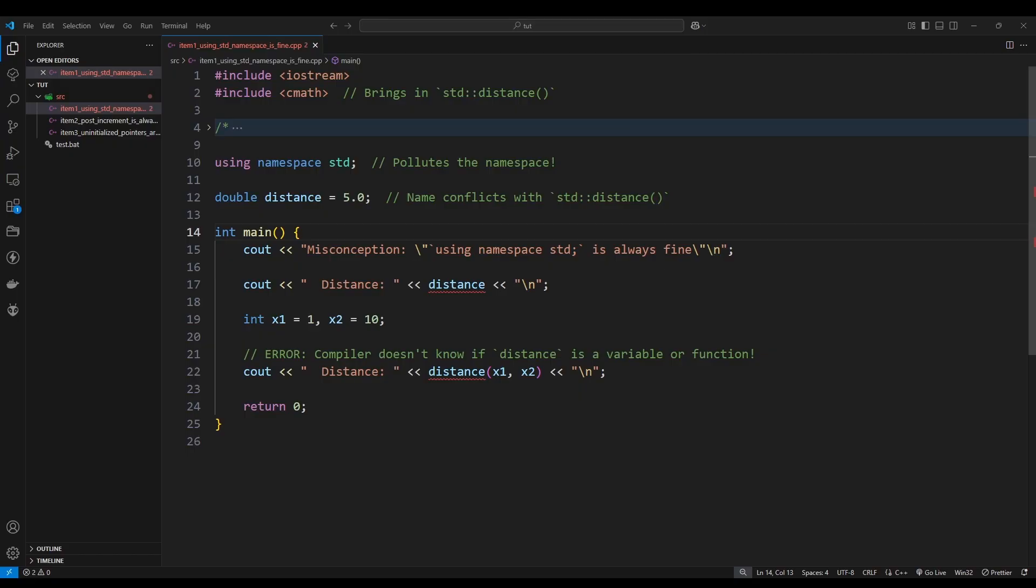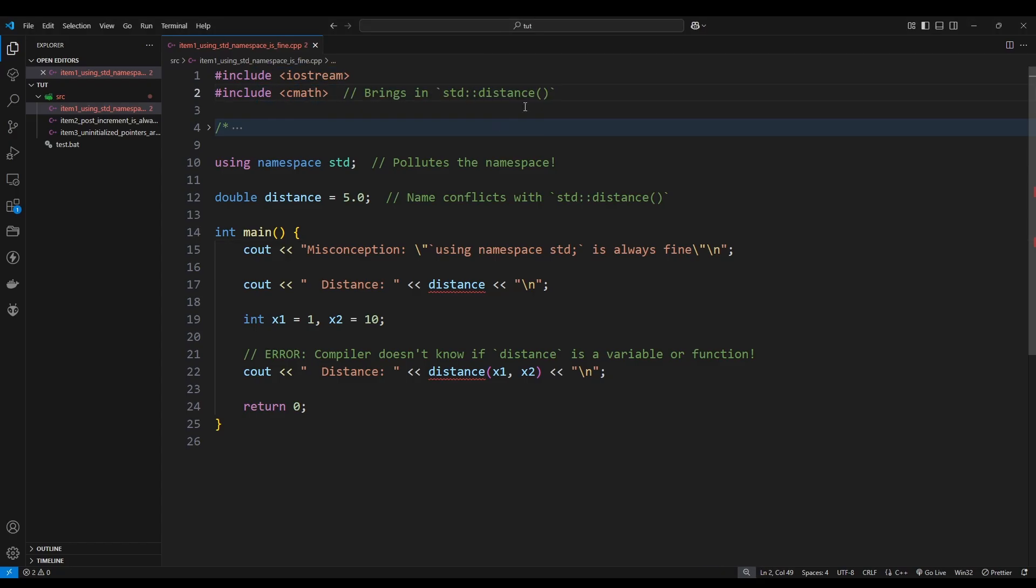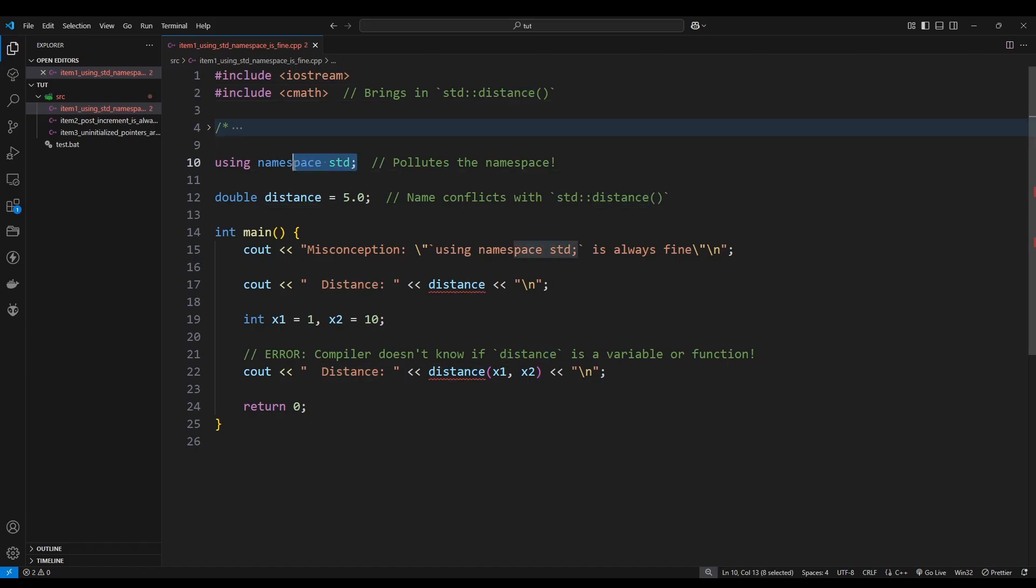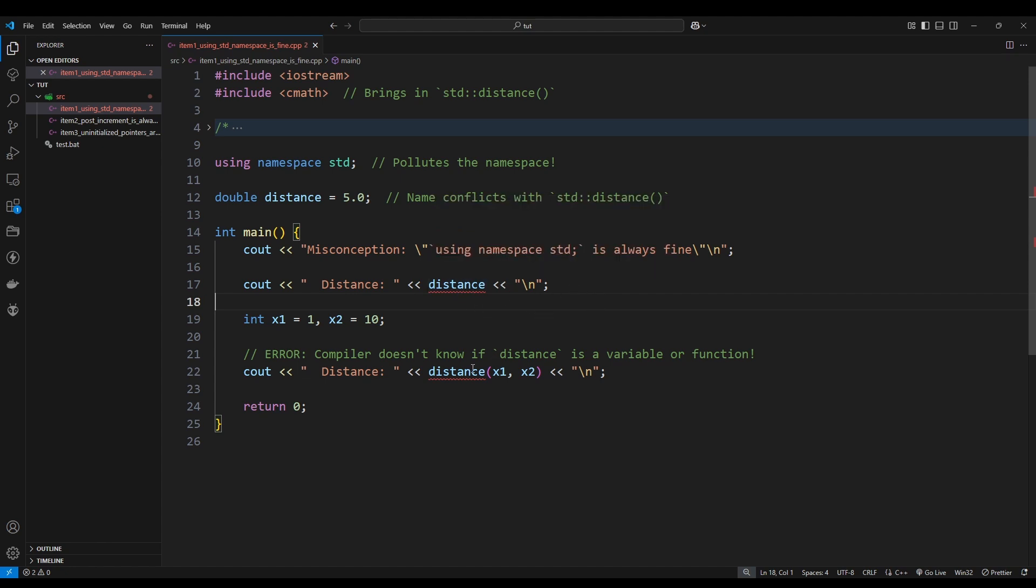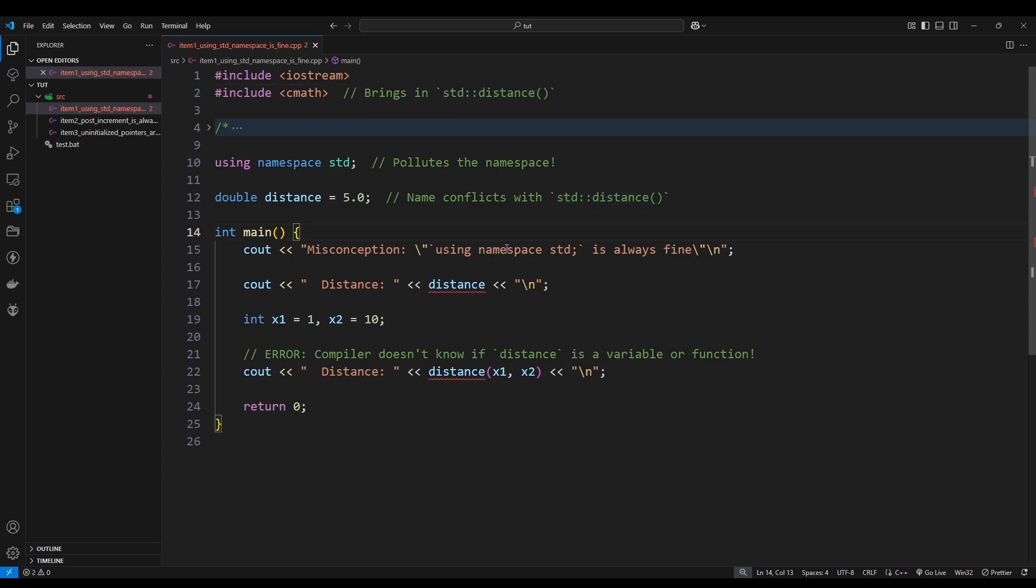But what if I told you it could completely break your code? This is called global namespace pollution and its effects could potentially create ambiguities. If you take a look here at this example code, I have the iostream and I also have this cmap library that we're including. The reason why I'm using cmap is because I want to access this function right here called distance. Going along with that misconception, we are including this using namespace std statement. Next thing we have here is a global variable called distance which is of type double. And if you might have already noticed, the IDE is already telling us that there's an issue with this variable.